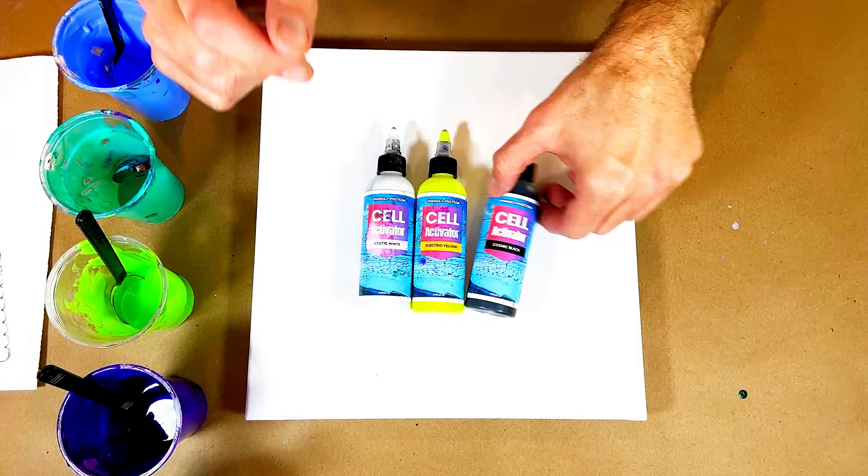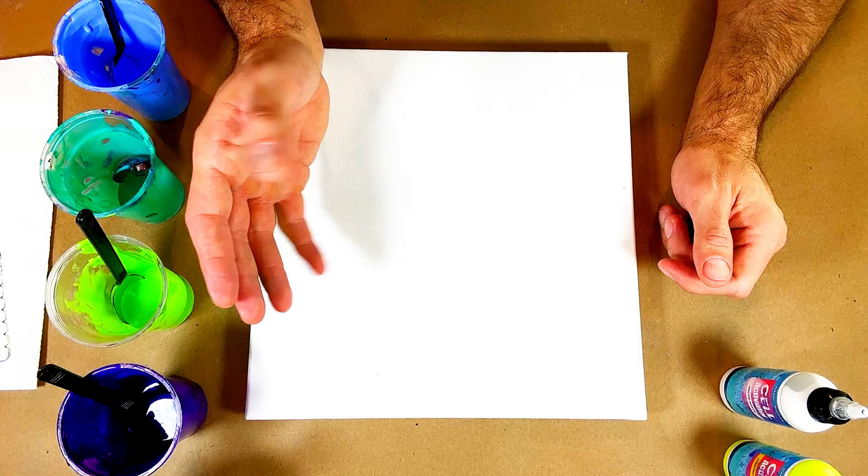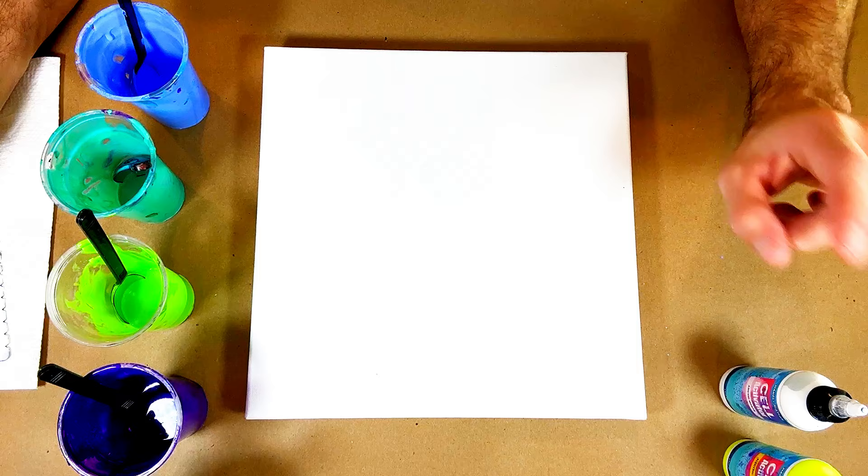These are all mixed with Australian Floetrol, which is great because it helps to break the surface tension of the other paints that are mixed with American Floetrol. I have all these paints here from previous paintings, and I know these colors are less dense than my cell activators, and that's the only way it's going to work.